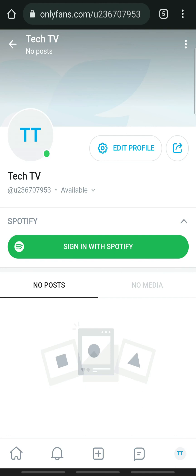That's how you sign in to OnlyFans. If the video was helpful, please leave a like and mention your feedback in the comment section below. Thank you for watching, and we will see you in the next one.